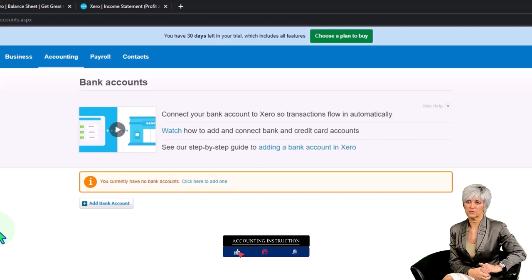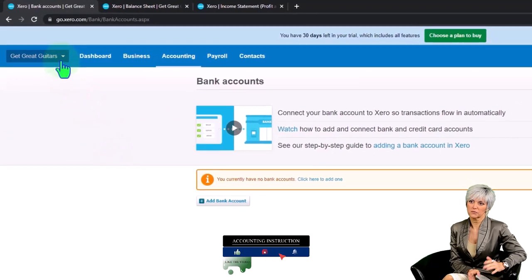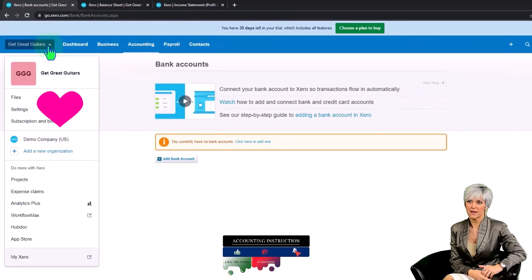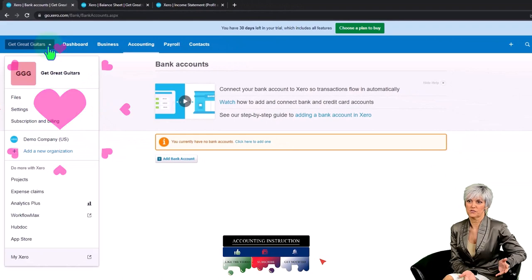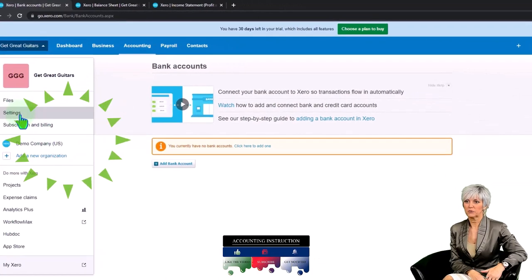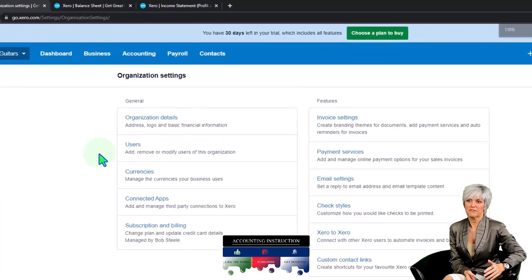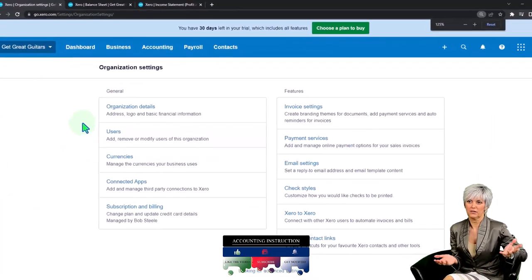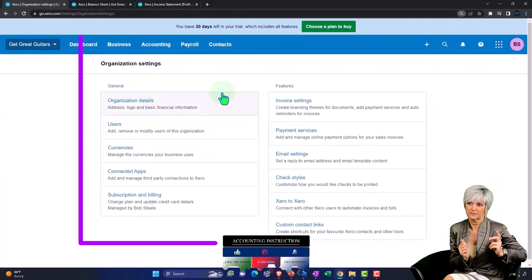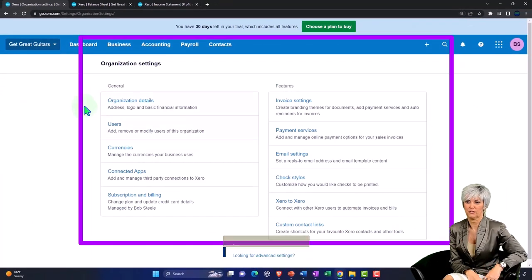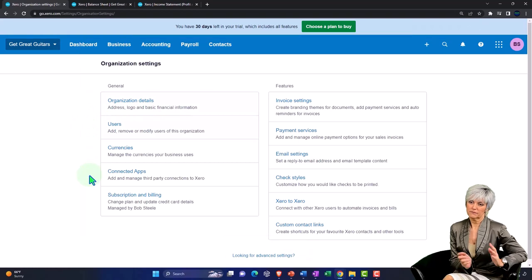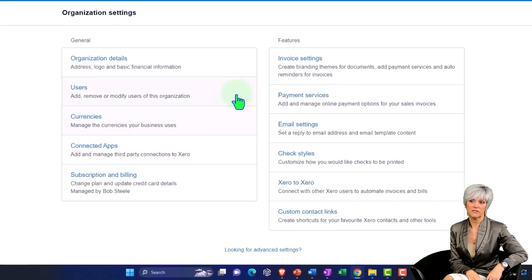The next thing just to note that your settings are in here. If I hit the drop down up top and we go into the settings, here you have your general settings and your features.